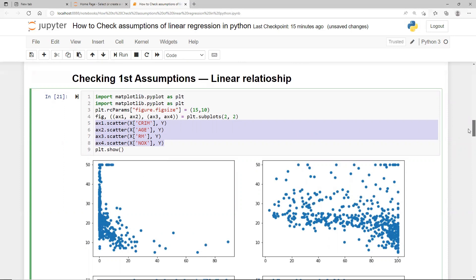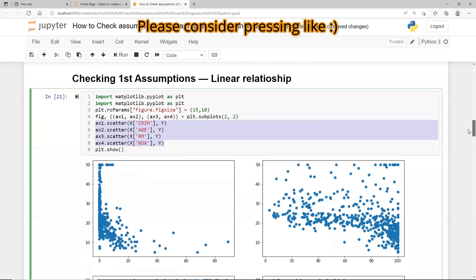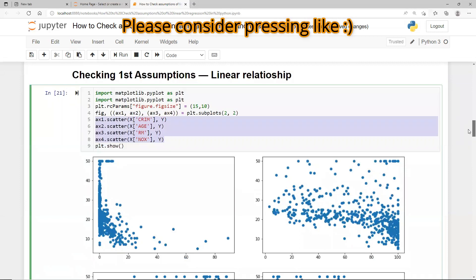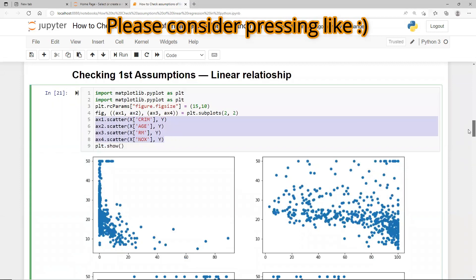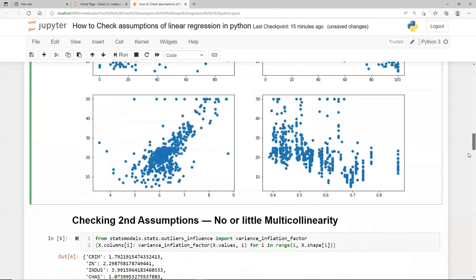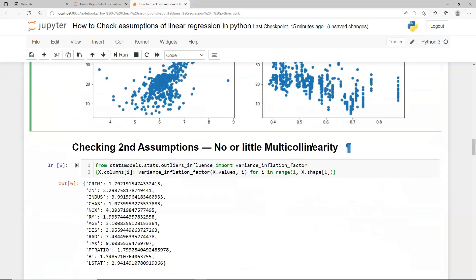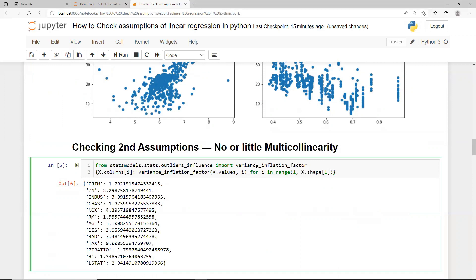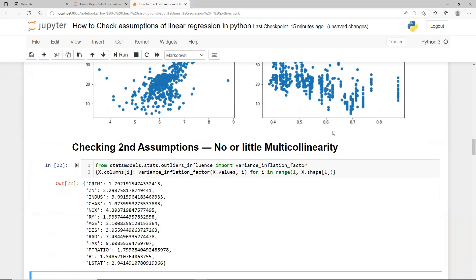If you don't get a linear relationship, you can do some transformations of your variable so that it comes to a near-linear relation with the target. That was the first assumption. The second is no or little multicollinearity, which is a situation of high correlation between your independent features.